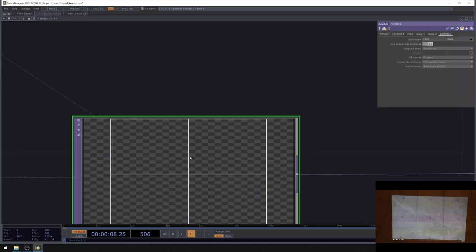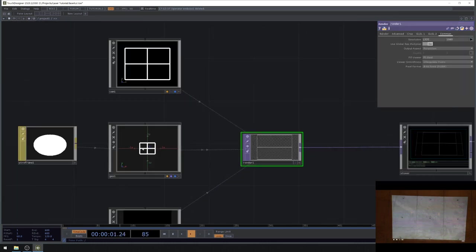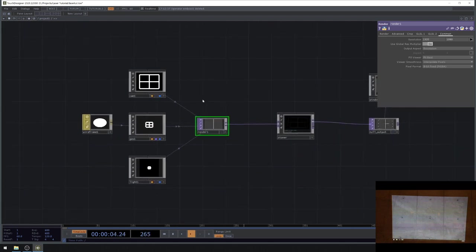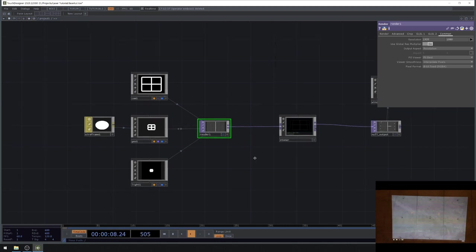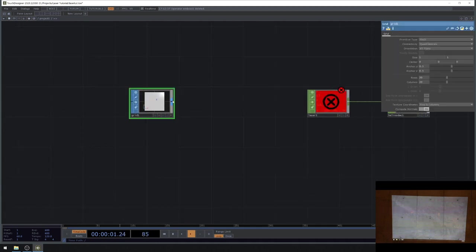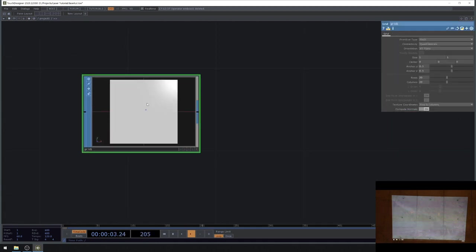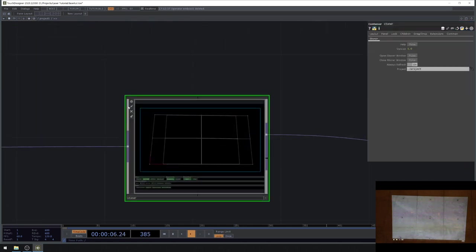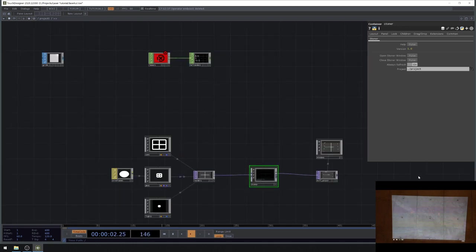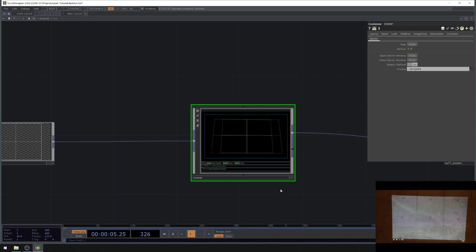With projection mapping, we use textures and map them onto surfaces using geometry or SOPs. With lasers it's different — lasers want geometry, they want us to send geometry points. We can't projection map a laser using the Stoner because it only has textures coming in and textures coming out.